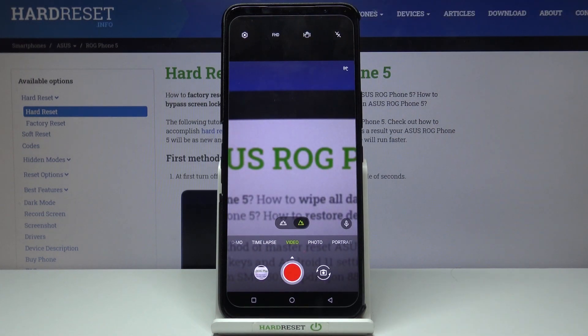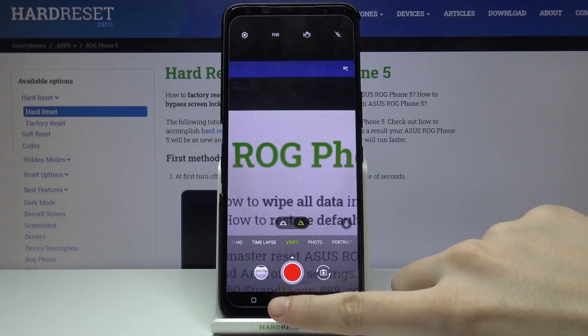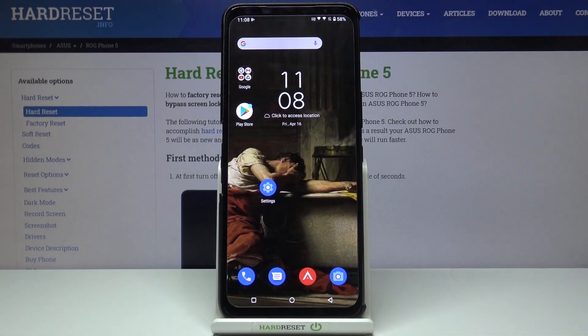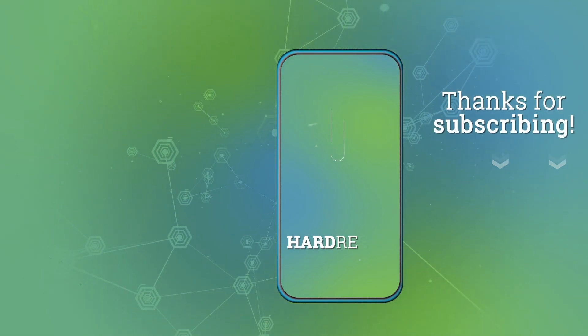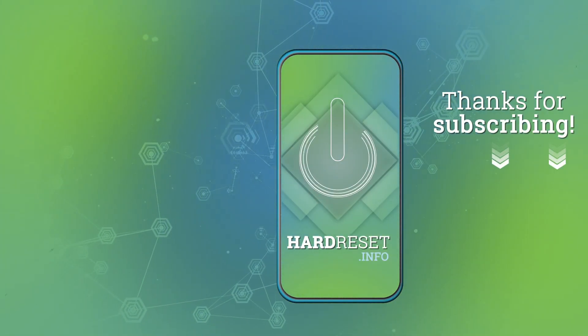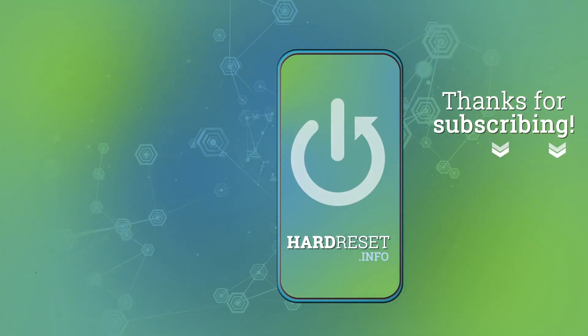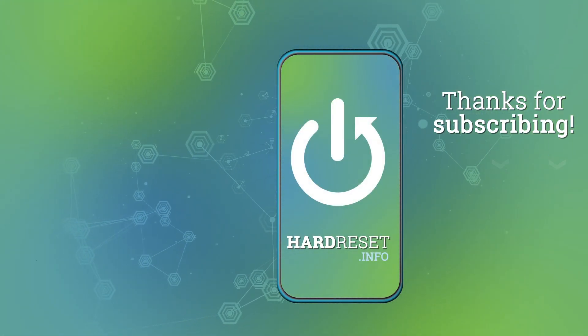And that's all. Thanks for watching — subscribe to my channel and leave a thumbs up for the next video.